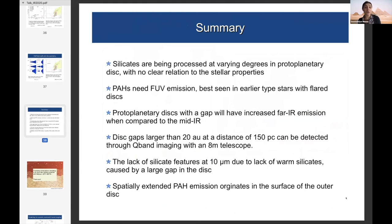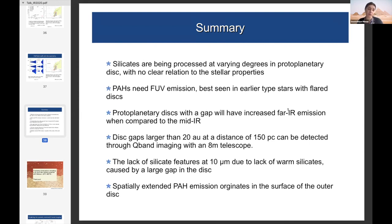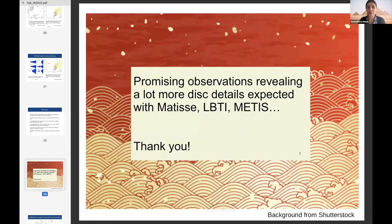In summary: silicate observations reveal a huge variety in dust processing in young discs of similar ages, with no clear correlation with stellar properties. PAHs require FUV photons and trace the disc surface; spatially resolved PAH emission reveals disc structure. Discs with gaps have increased far-infrared emission compared to gapless discs, detectable with 8-meter telescopes in the Q-band. The lack of 10 micron silicate features in some Group 1 sources is due to the absence of warm silicates caused by a large gap. The future looks bright with promising new observations coming up.